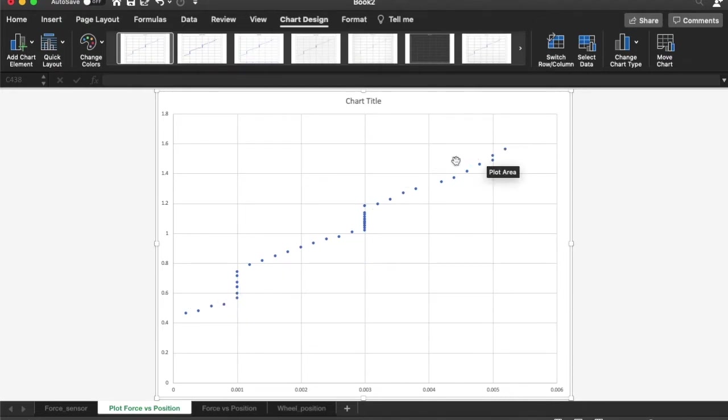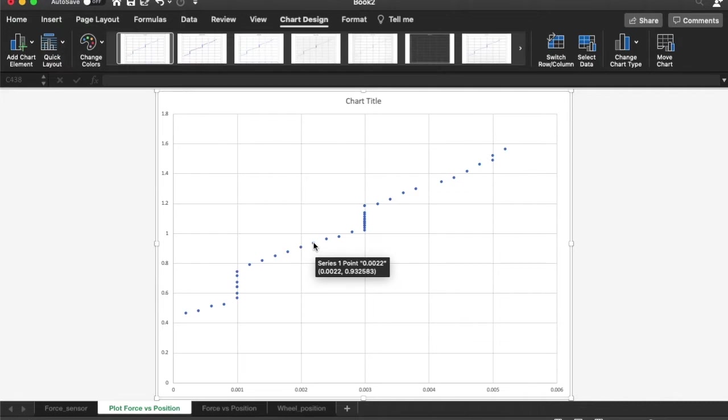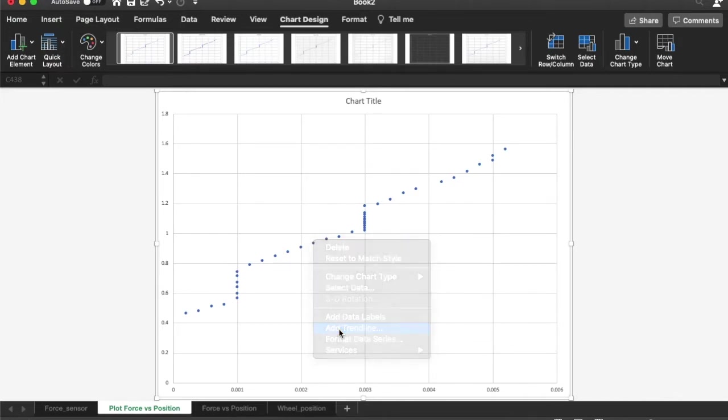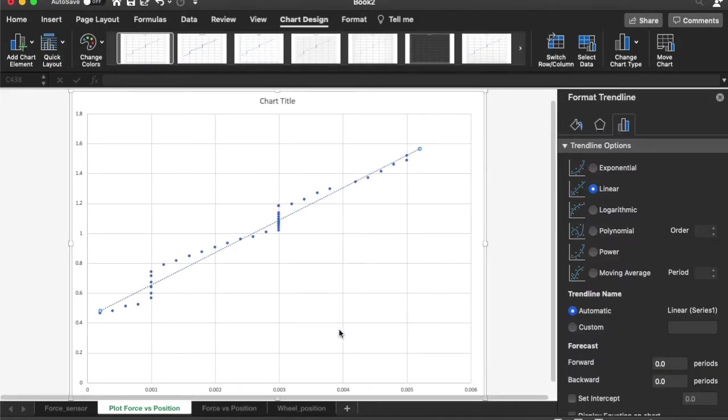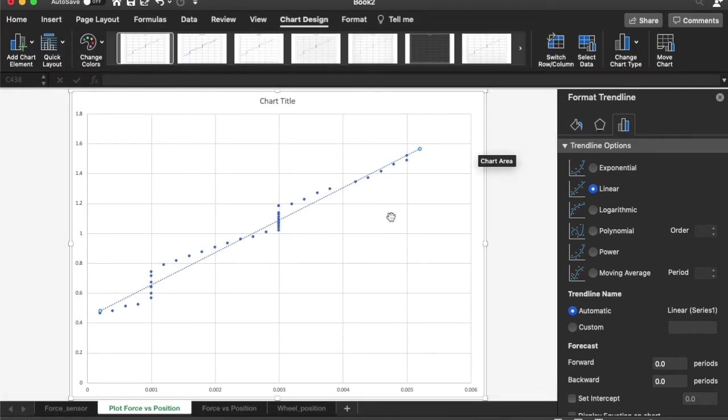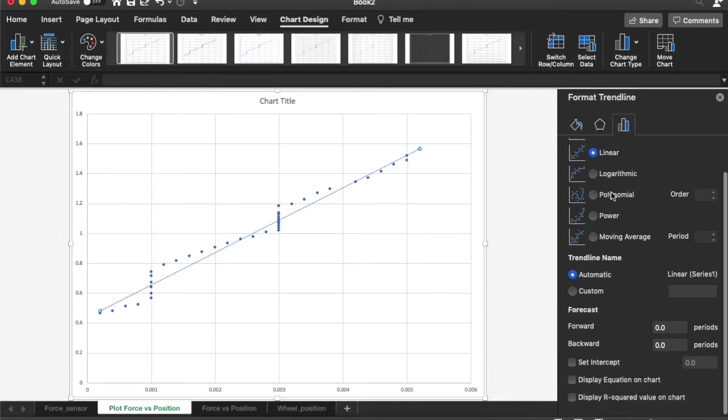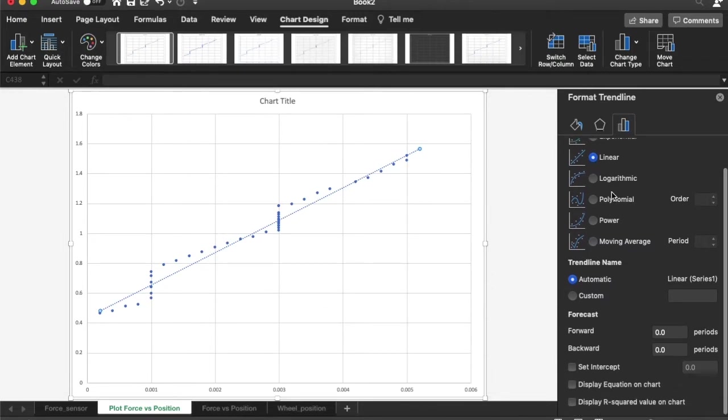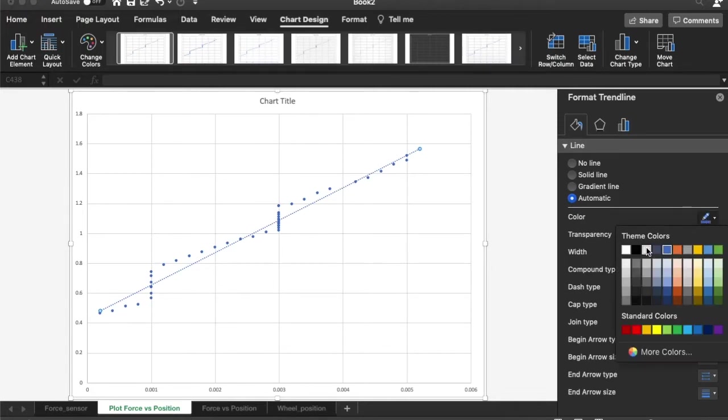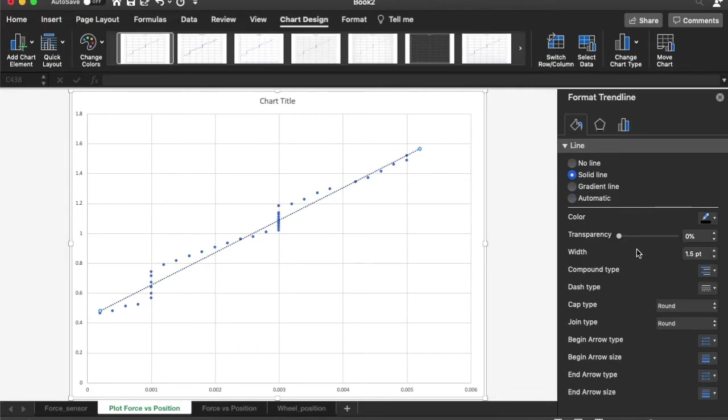Nevertheless, the data still looks reasonably linear. So what I am going to do is I am going to select this data and add a trend line. Remember, on the y-axis we have force and on the x-axis we have position. So the slope should give you the spring constant. And I am going to plot a linear trend line. And I am going to do some cosmetic changes here. I am going to make the trend line black in color so it is easily visible. Just change the thickness to about three point and change the line type to solid so you can easily see it.